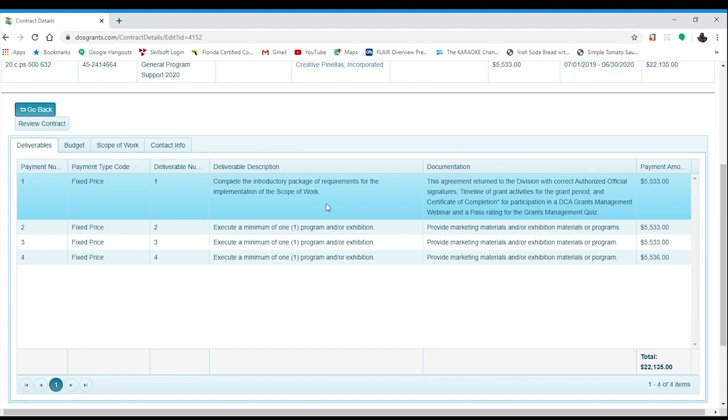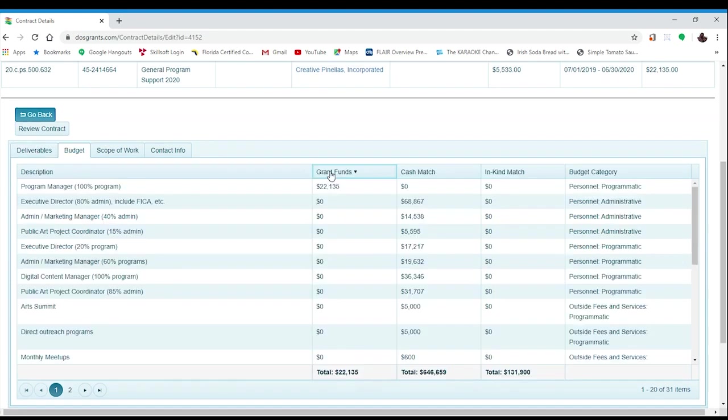For example, if your deliverable is to execute a class, webinar, or performance, and you can do so virtually, consider doing that instead. Or perhaps you can change your outstanding deliverable to another task that you have already completed within the grant period.